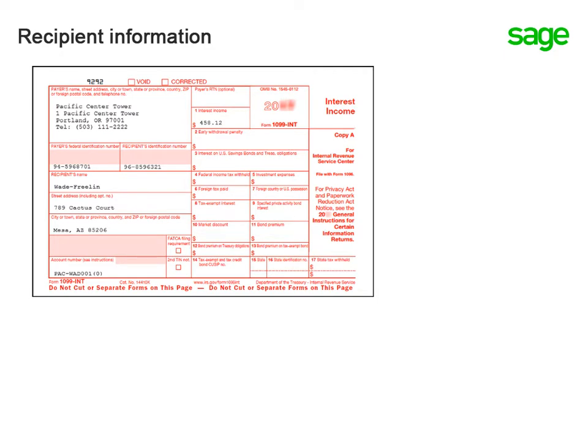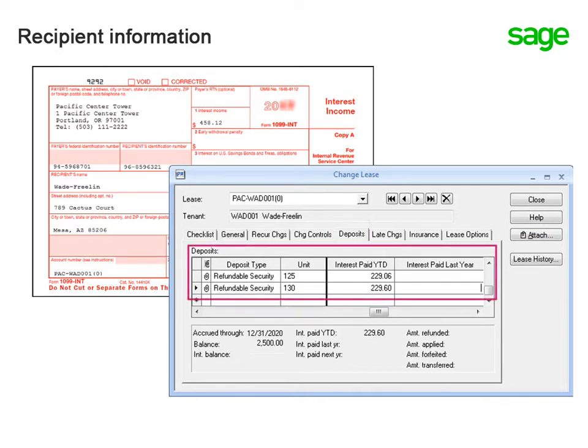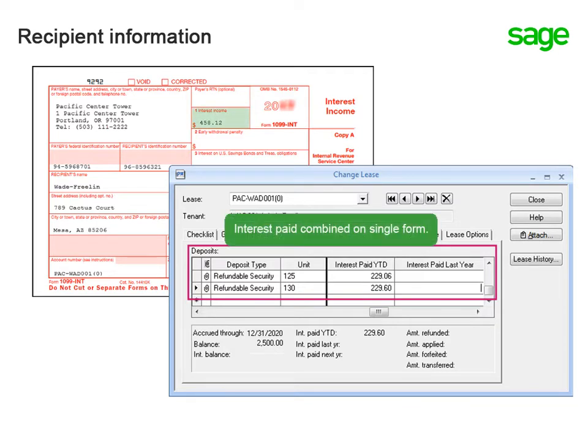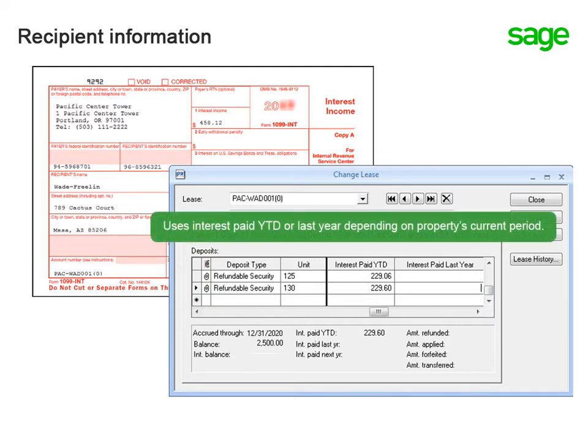How about information for the recipients? It looks at the lease. From the Deposits tab, it pulls the interest amount paid for each type of lease and prints the combined total in box 1, interest income.